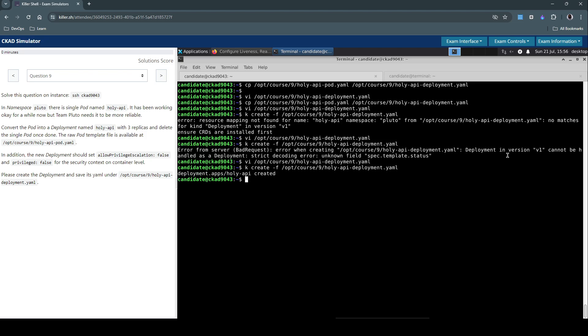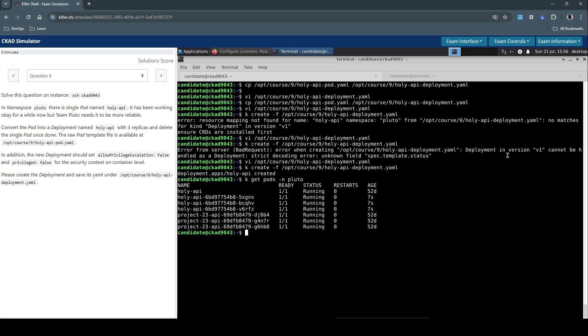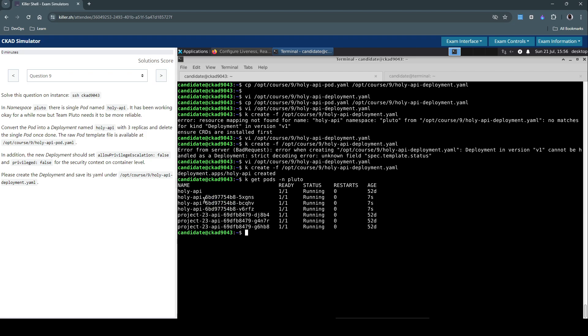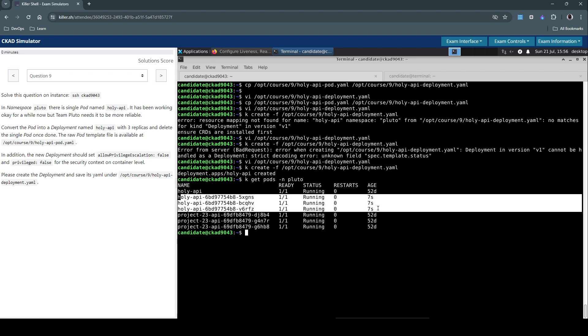Let's get pods in the pluto namespace. So this is the deployment that we have created. And if we see it clearly, we have three replicas of it and it's all happy and running. Age is seven seconds ago.